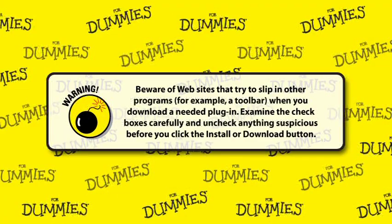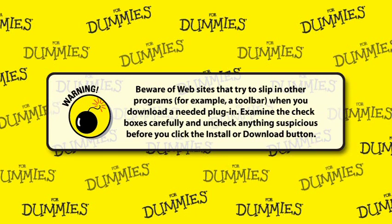Beware of websites that try to slip in other programs, a toolbar, for example, when you download a needed plug-in. Examine the check boxes carefully and uncheck anything suspicious before you click the Install or Download button.